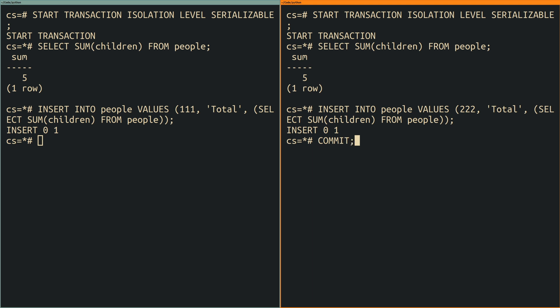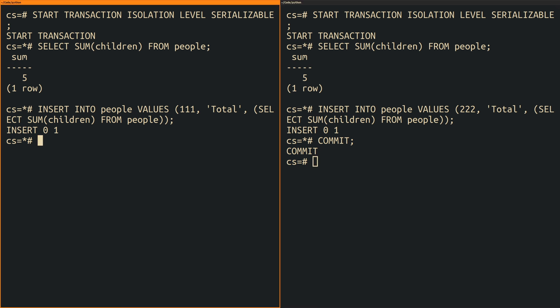This error is known as a serialization anomaly and it happens because the final result would have been different if the transactions were executed sequentially and not concurrently.